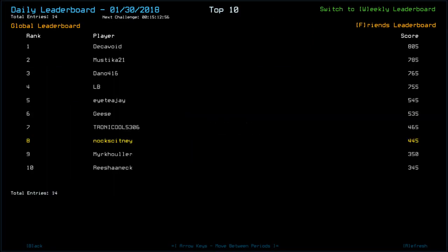Looking at the leaderboard though, Decavoid is currently on top with 805. Mustika with 785. Dano, 765. LB, 755. ITJ, 545.